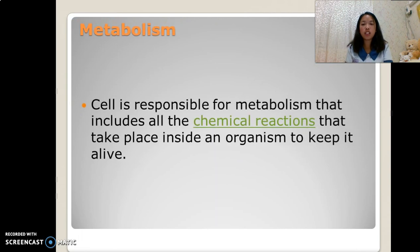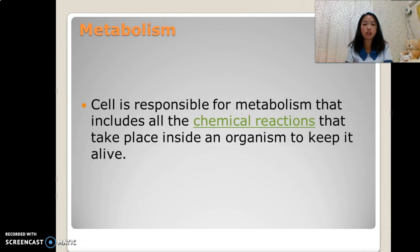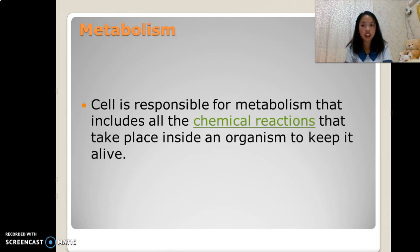Metabolism. The cell is responsible for metabolism, which includes all the chemical reactions that take place inside an organism to keep it alive.